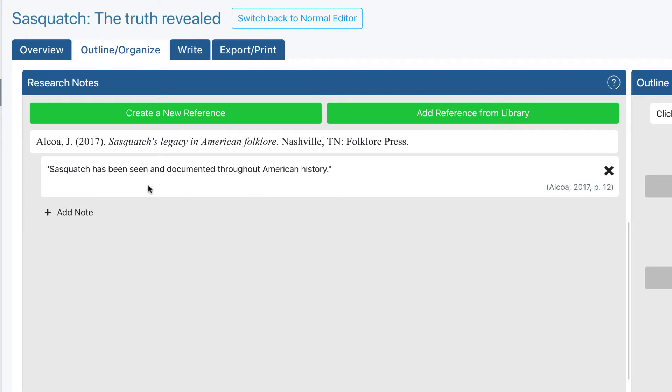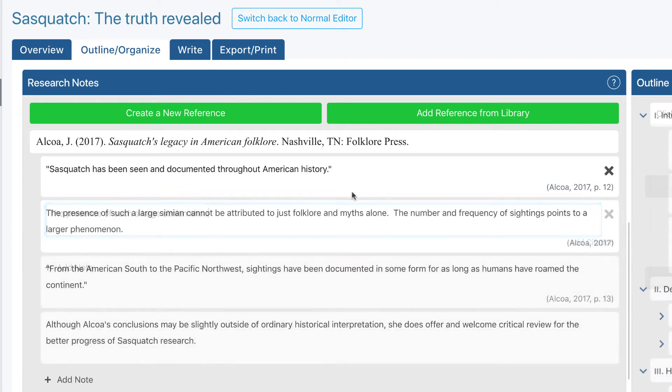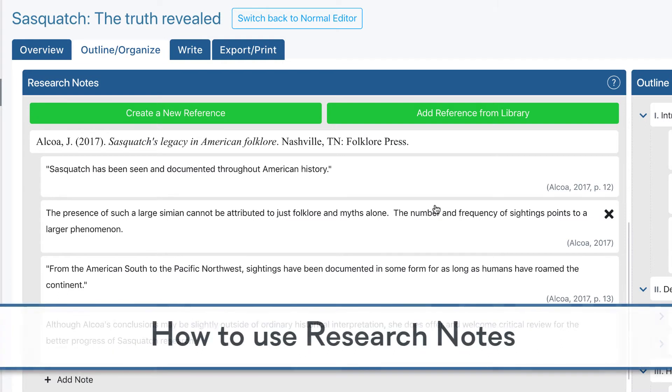Let's add a few more the exact same way, and we can see how research notes make writing and citing research easier. There, I added a few more notes for us that contain quotes, paraphrases, and even some of my own ideas. So let's put these notes to good use.